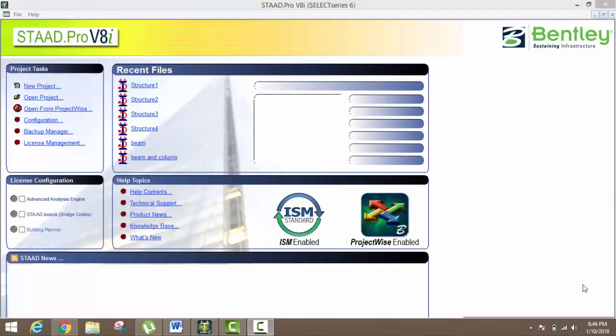Hello friends, I'm Akash Pandey. Today I'm going to tell you how to design a foundation in STAAD Pro. It's STAAD Pro Series 6 V8i.